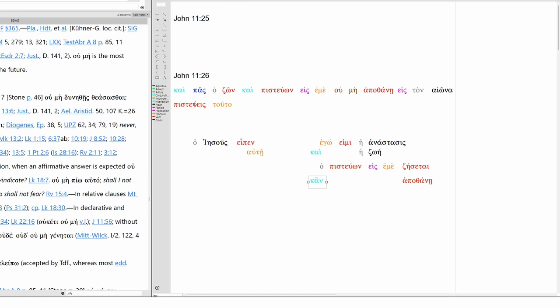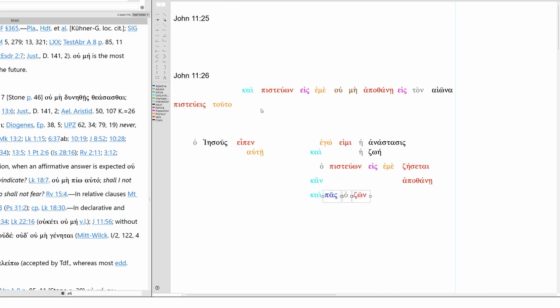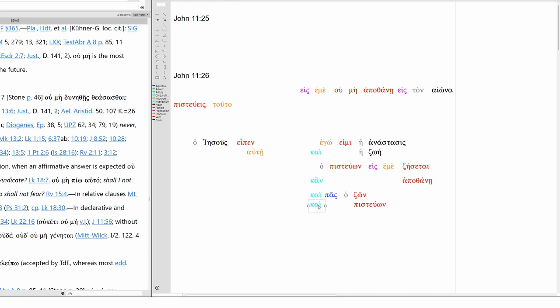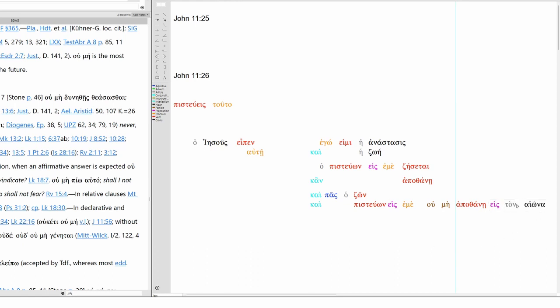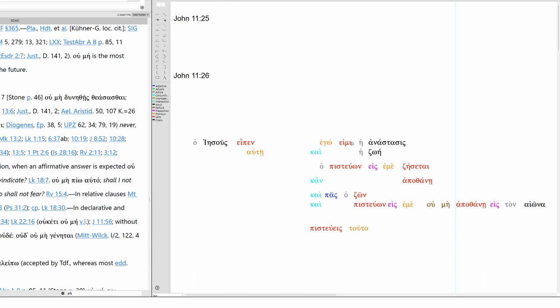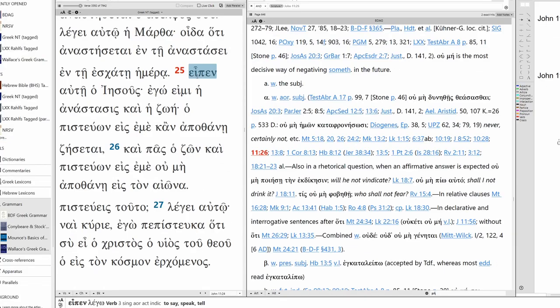Then verse 26. And everyone who lives and believes in me. The one who believes in me will certainly not die in eternity. And then we have our question at the end. Do you believe this? Jesus said to her, I am the resurrection and the life. The one who believes in me will live, even though he dies. And everyone who lives and believes in me will certainly not die in eternity. Do you believe this?